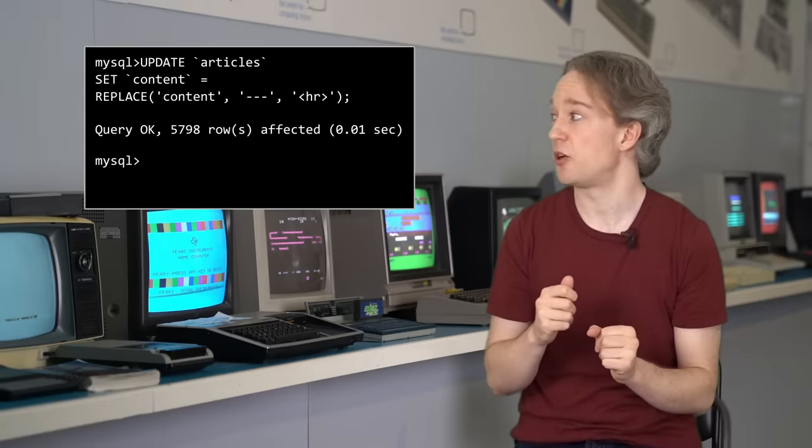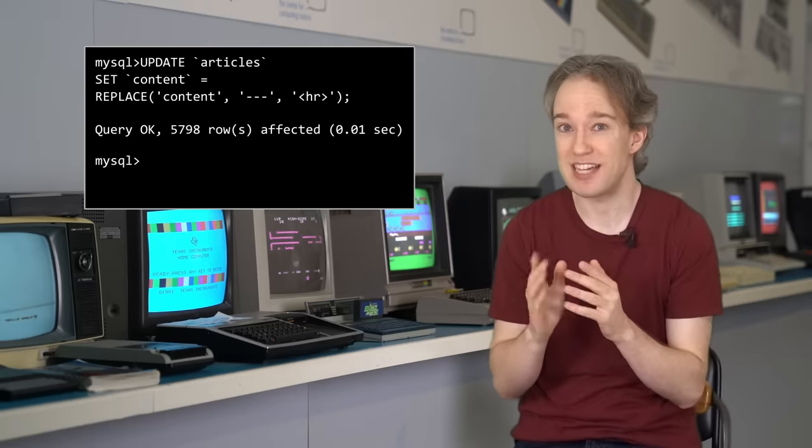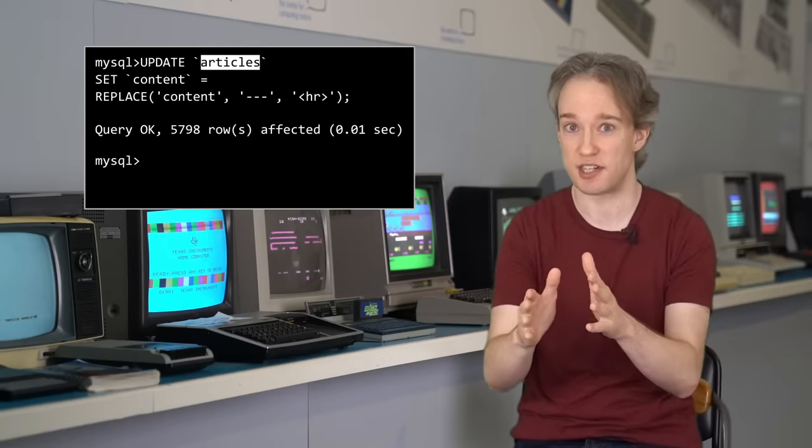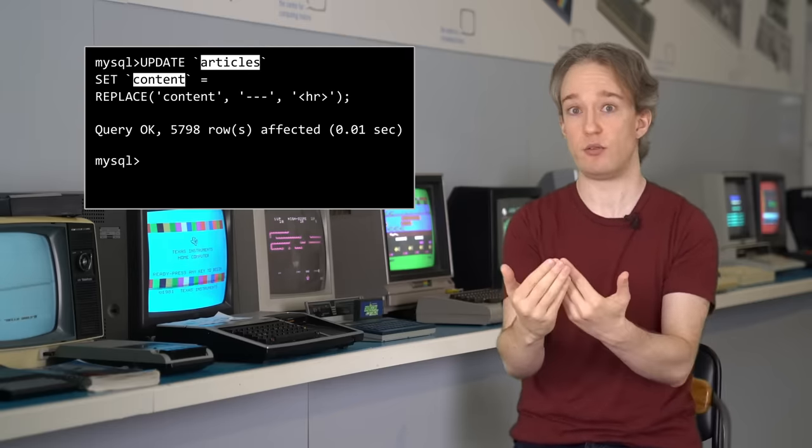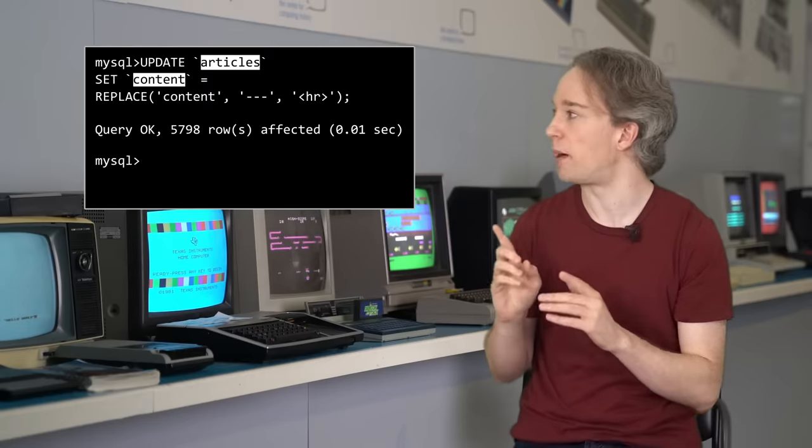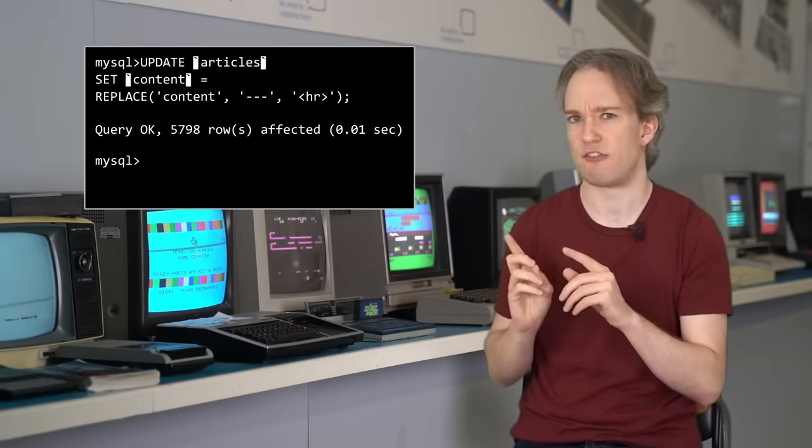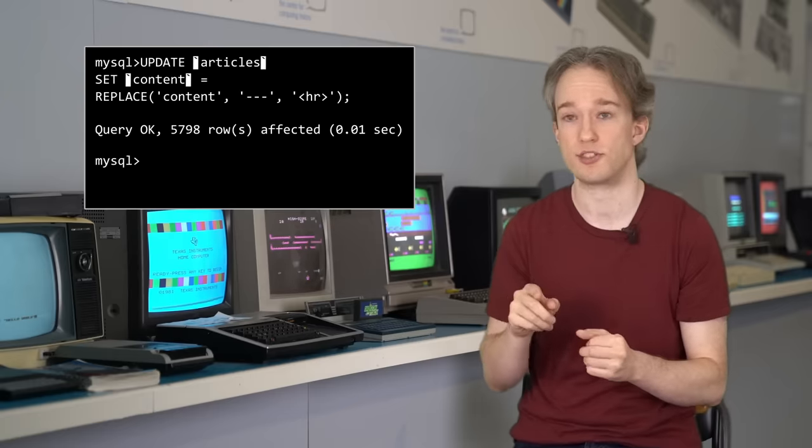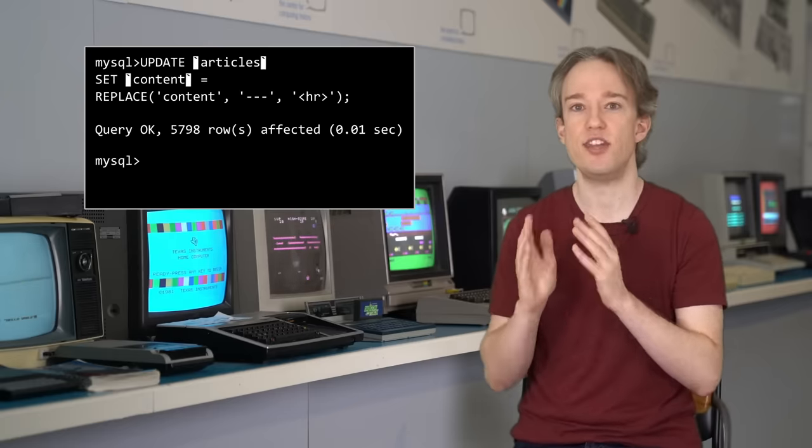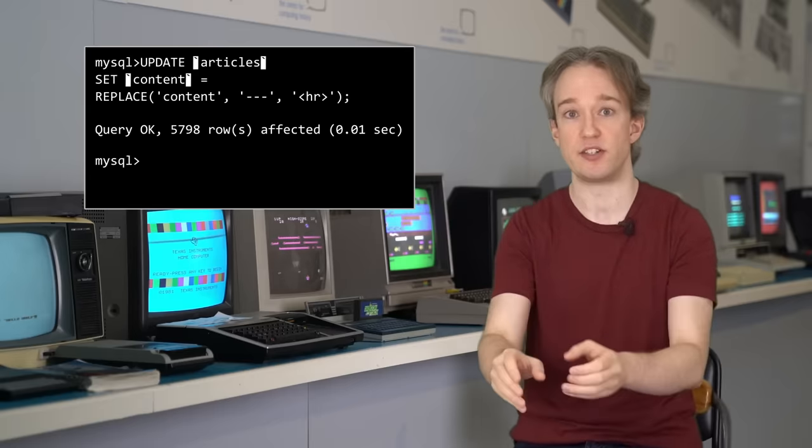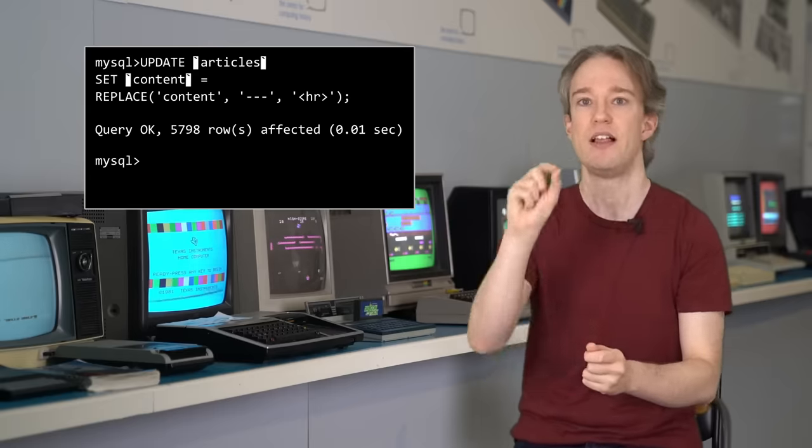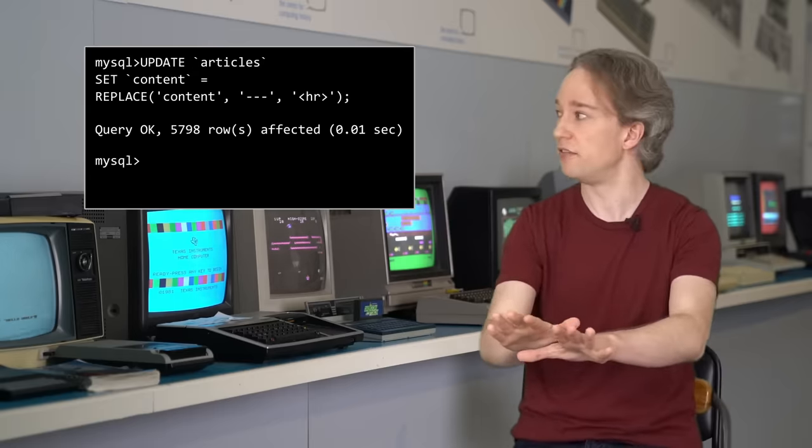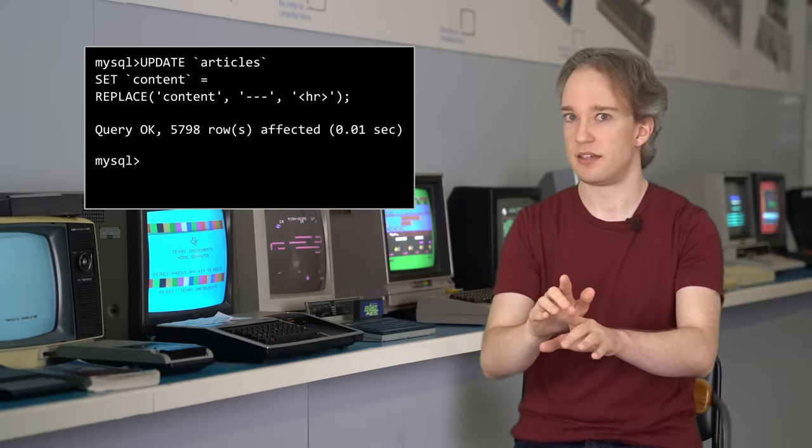Can you spot it? Because it's really subtle. The database had got into the articles table, and for every single article, it had changed the content field. Those words, articles and content, are surrounded by backticks. That odd character to the left of the one on most keyboards. Backticks mean, this is the name of a table or field. I'm referring to something in the database, and that's all fine.